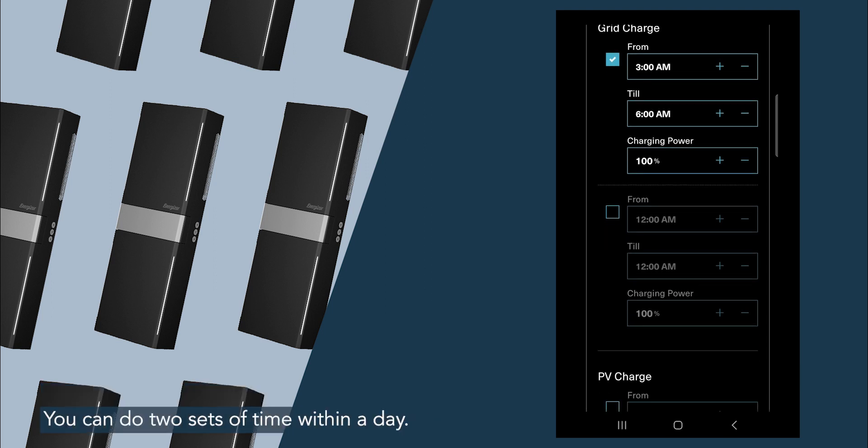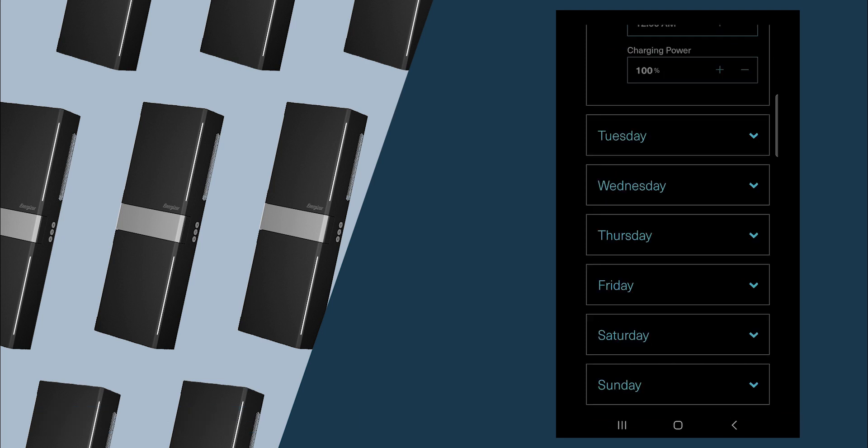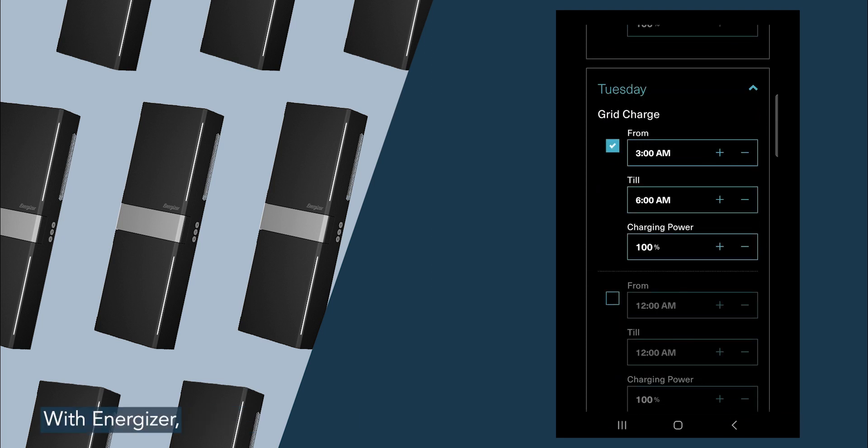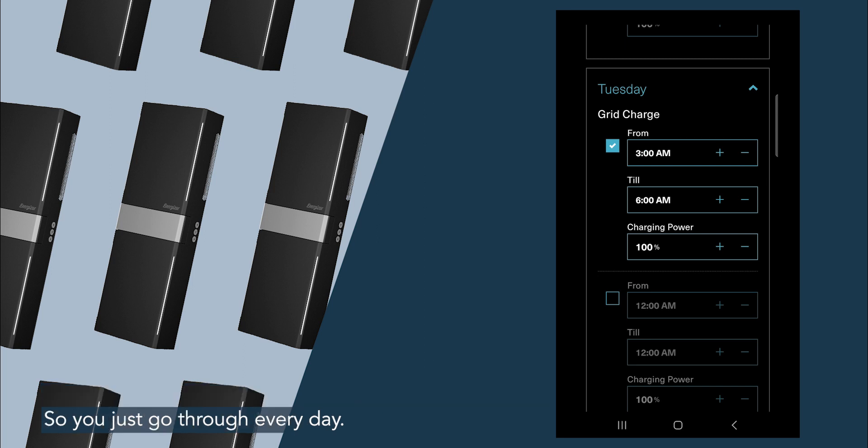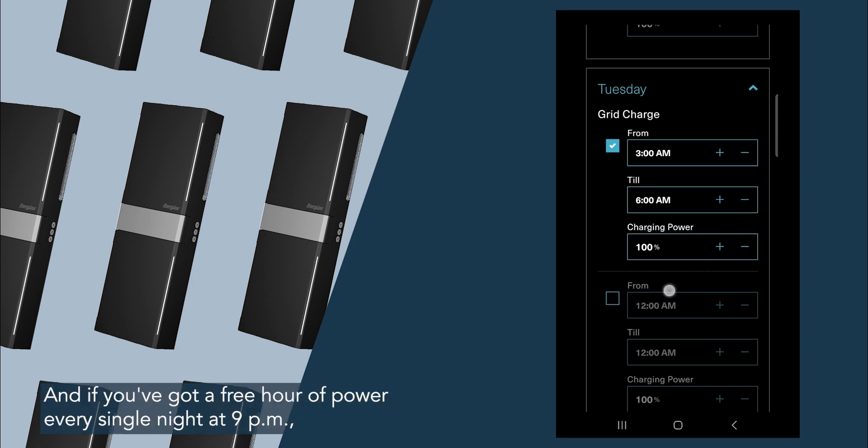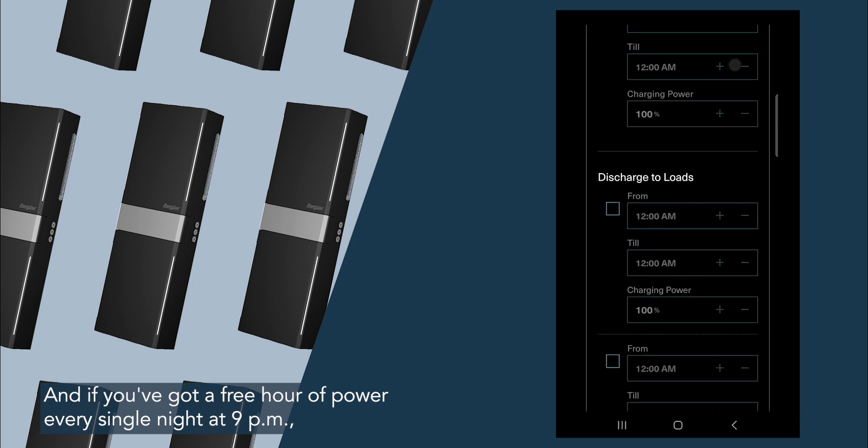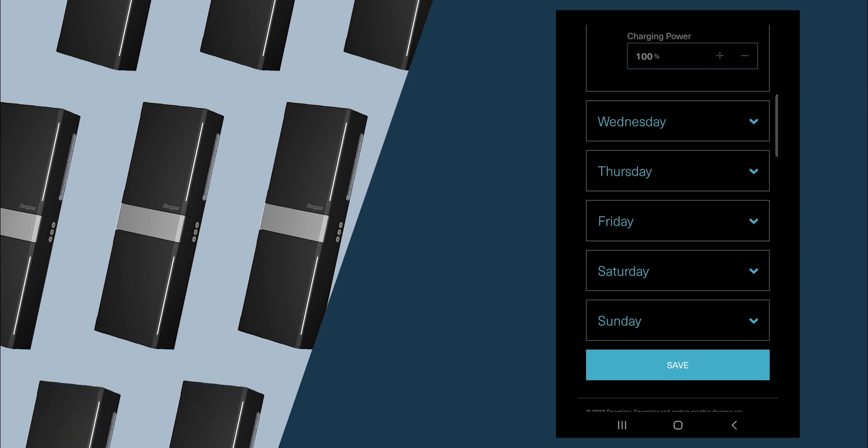With Energizer, you do have to go through every day manually, so it's a little bit fiddly. So you just go through every day, and if you've got a free hour of power every single night at 9 p.m., you'd chuck those times in, and then hit save.